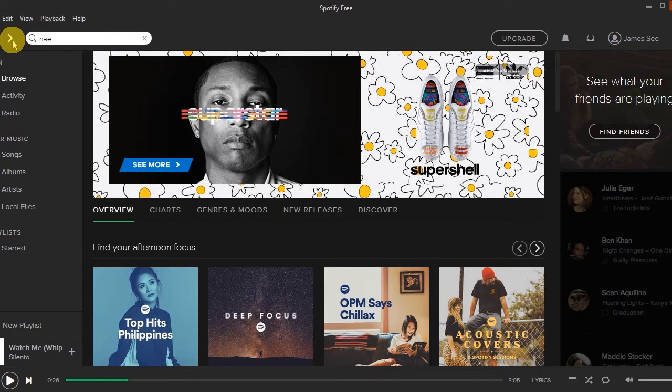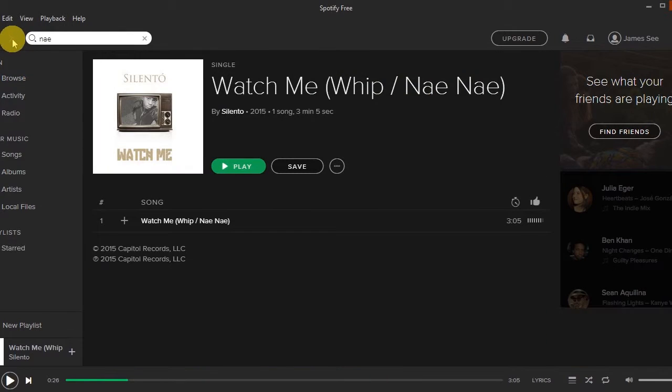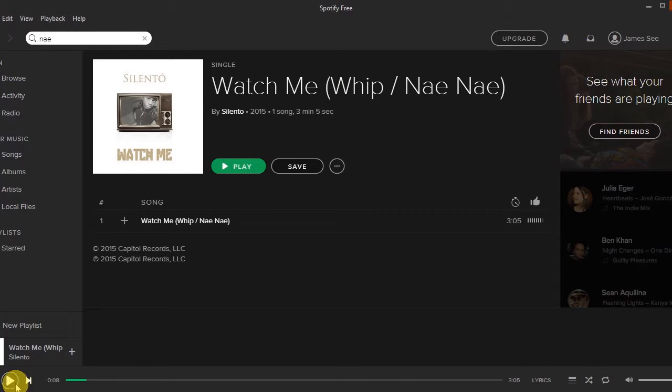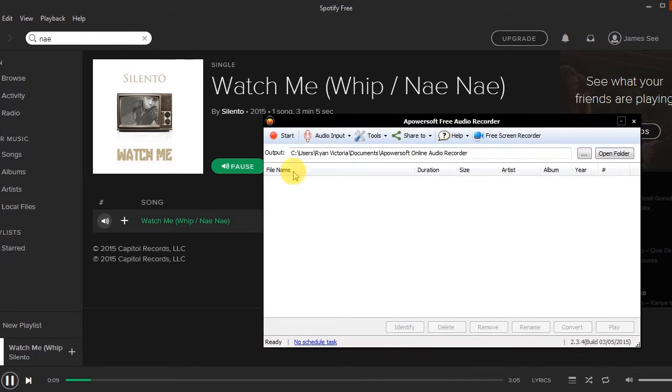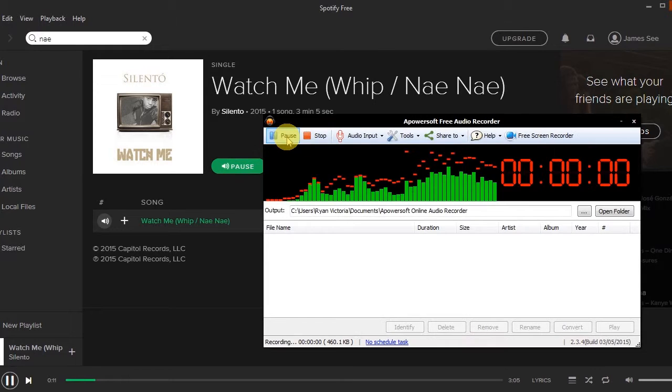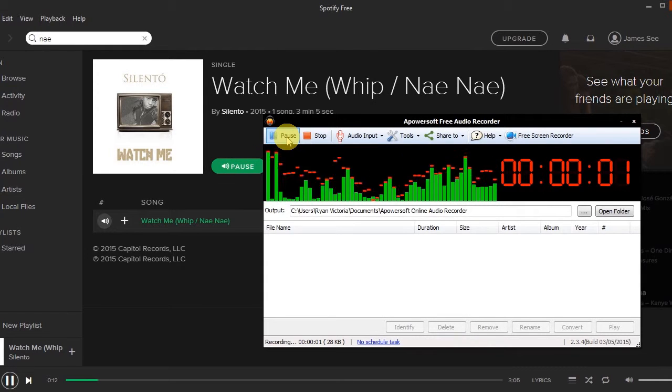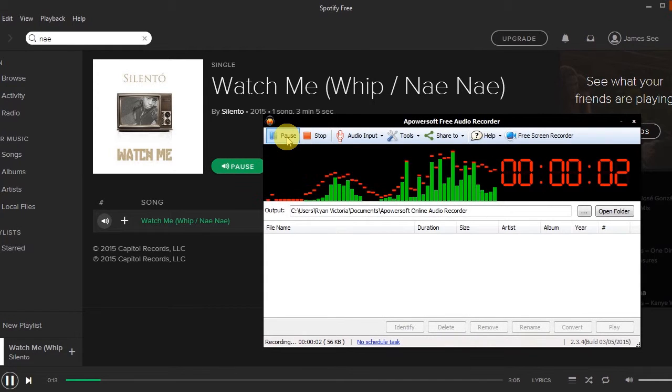Step 3, go to Spotify and play a song that you prefer. Step 4, open back Apowersoft Free Audio Recorder instantly and click record to start recording.